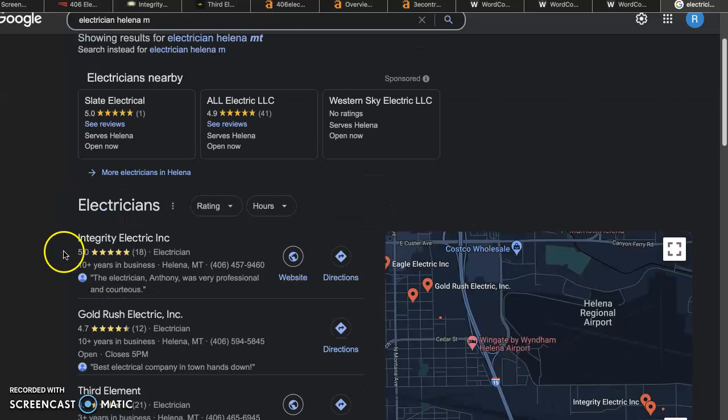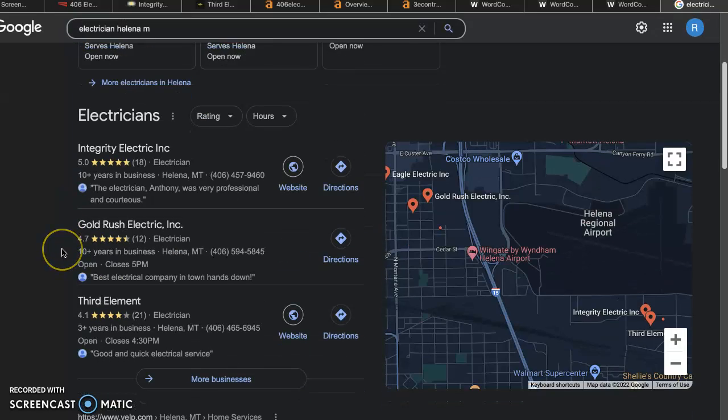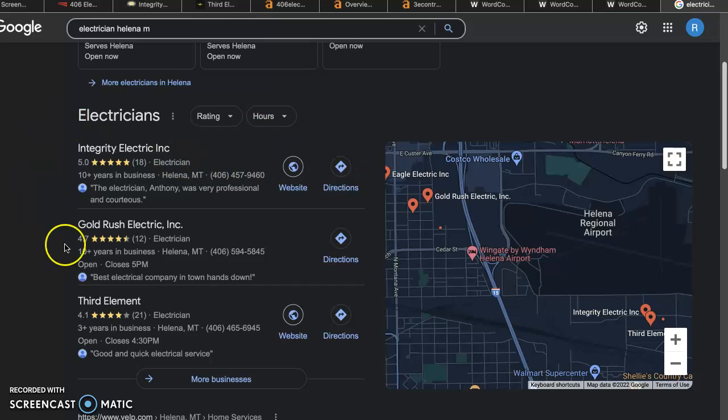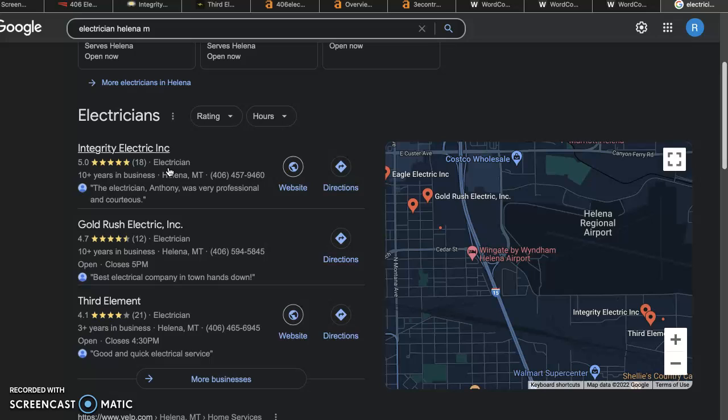And then finally, the last tip and really the most important tip of this video is if you want to make the most money, you need to rank number one right here. This is called the local map pack or Google My Business. Getting here requires having more citations than your competitors. So if you're wondering what a citation is, it's when your name, address, and phone number are listed in a directory. If you're wondering what a directory is, it's just a website that allows you to list your business information.